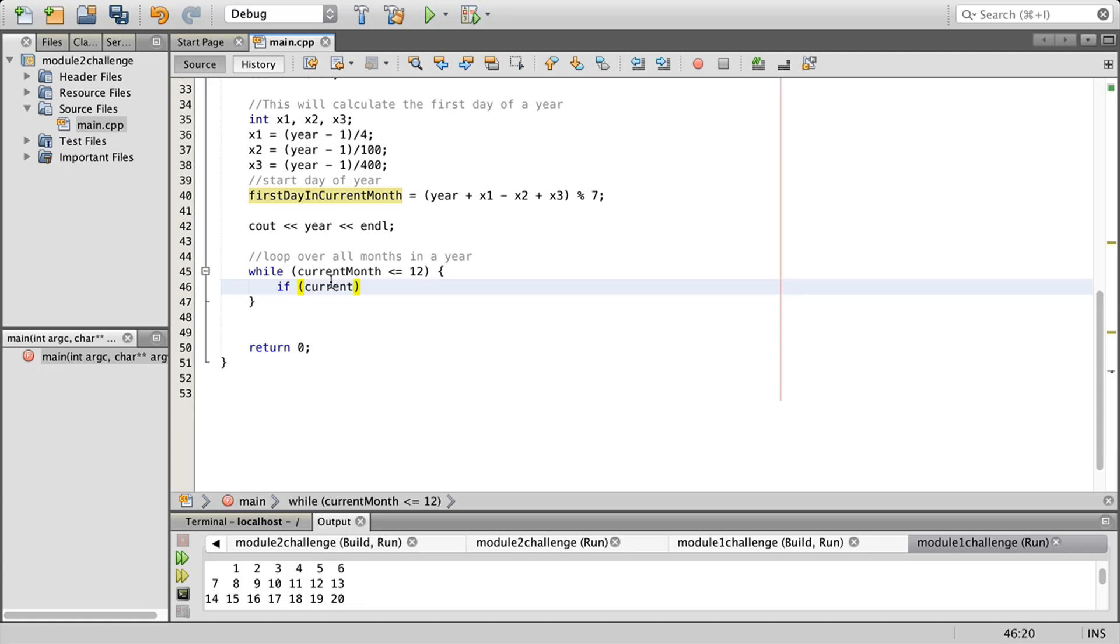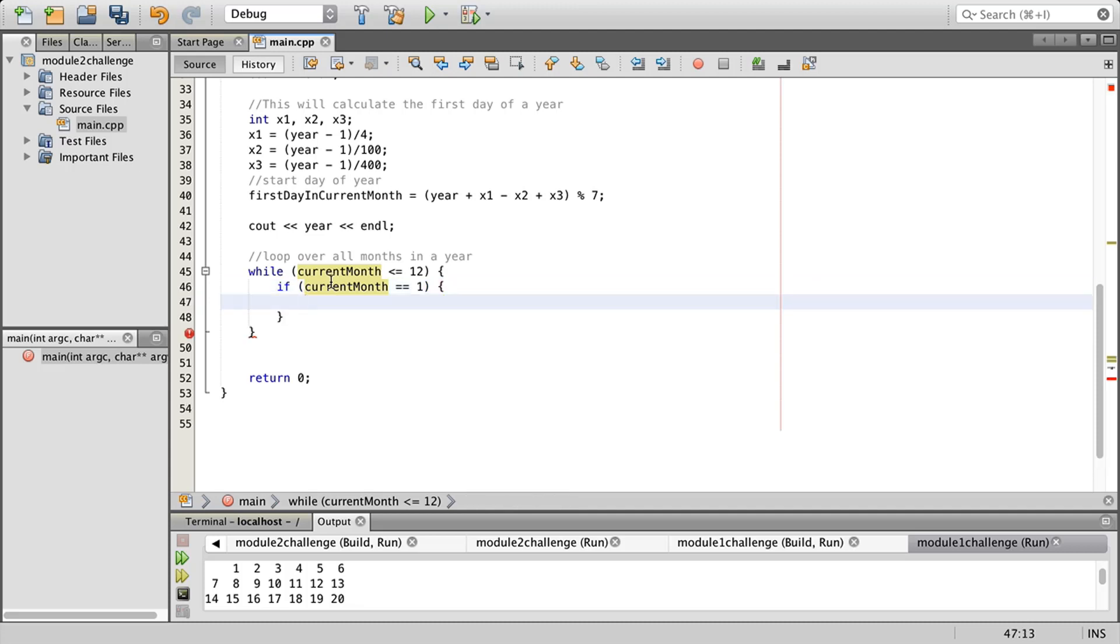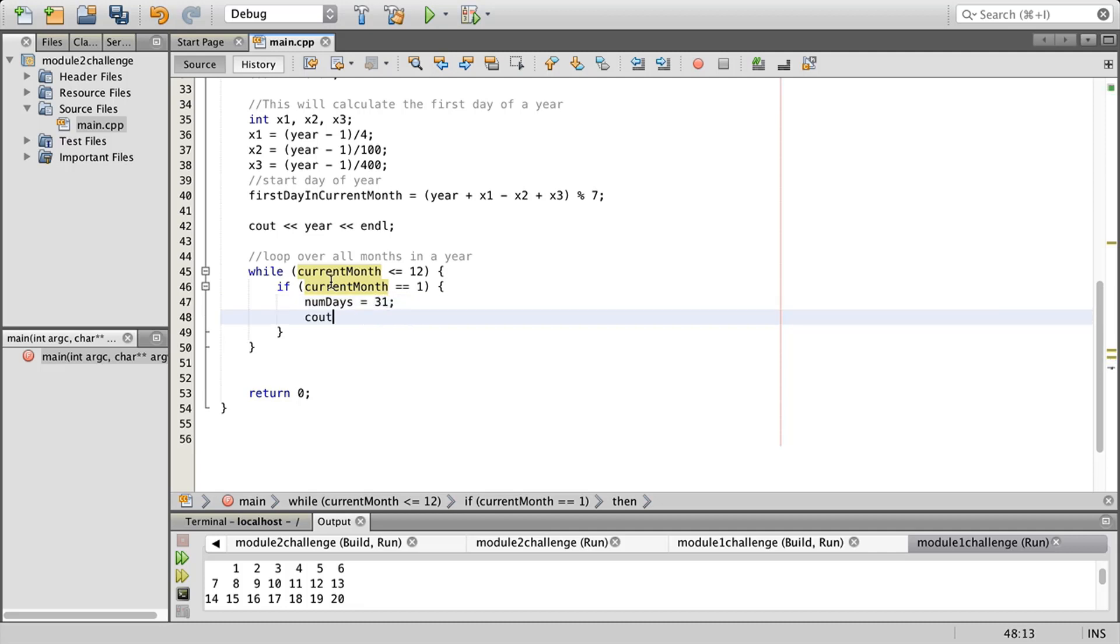We're going to want our ending brace there. We're going to get the total number of days in the current month and we will also use some conditionals to help us with the headers. So current month if it is equal to one, we're in January obviously. Let's go ahead and do num days equals 31 and C out January end of line.